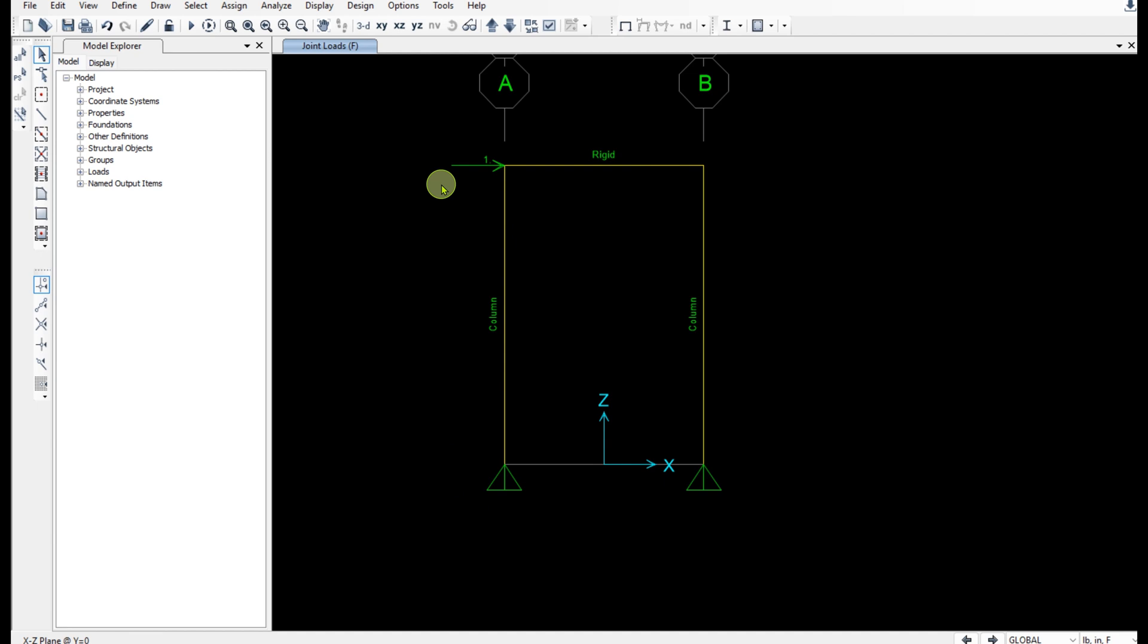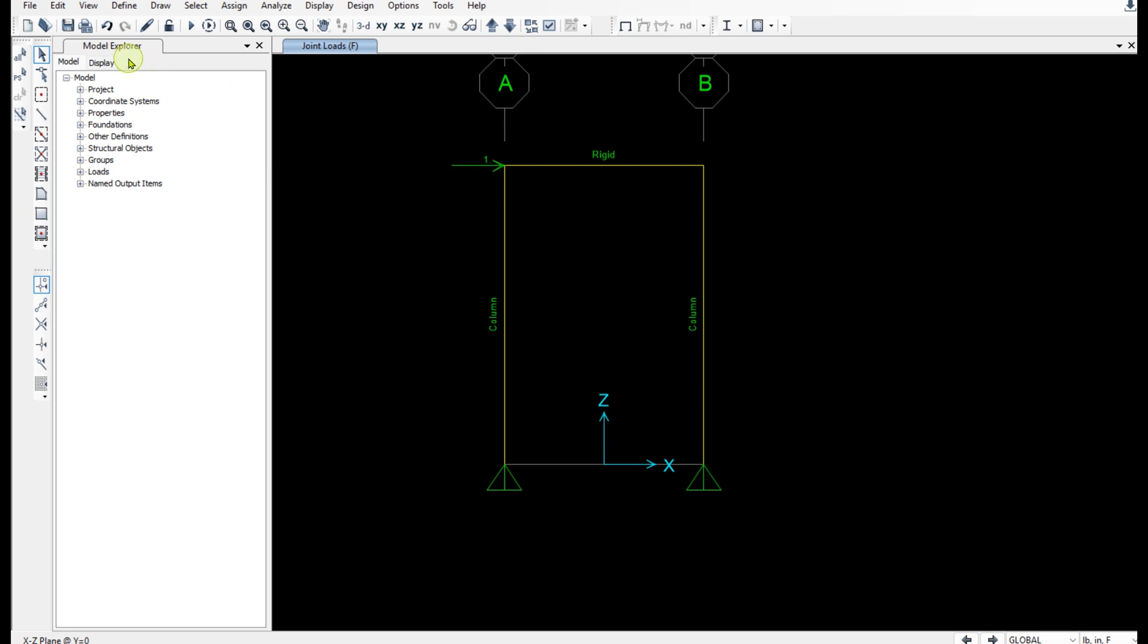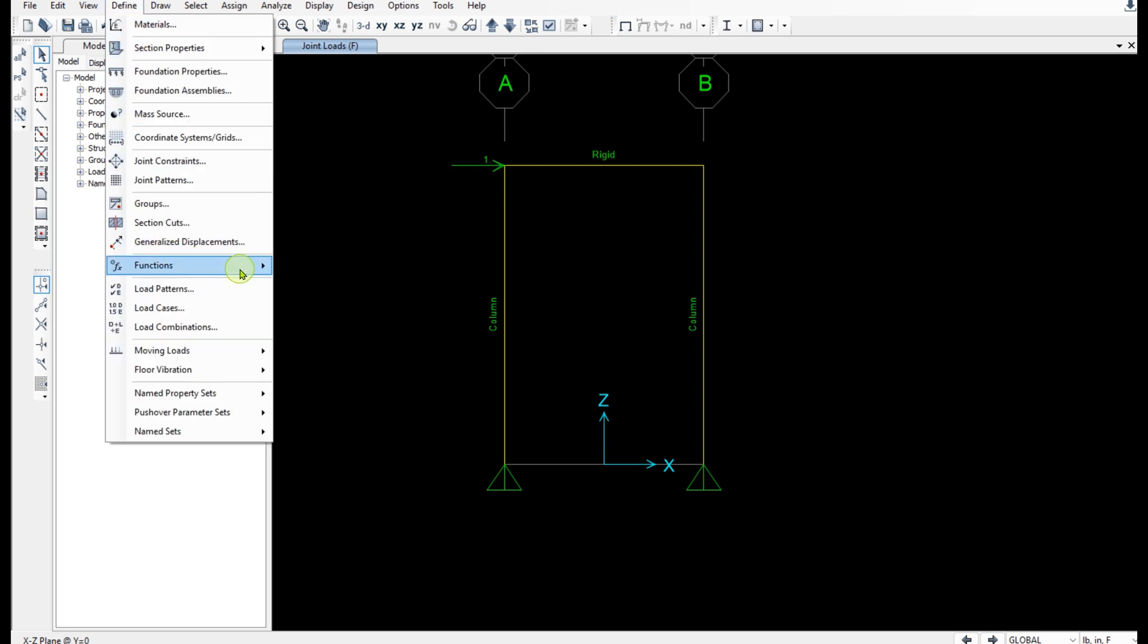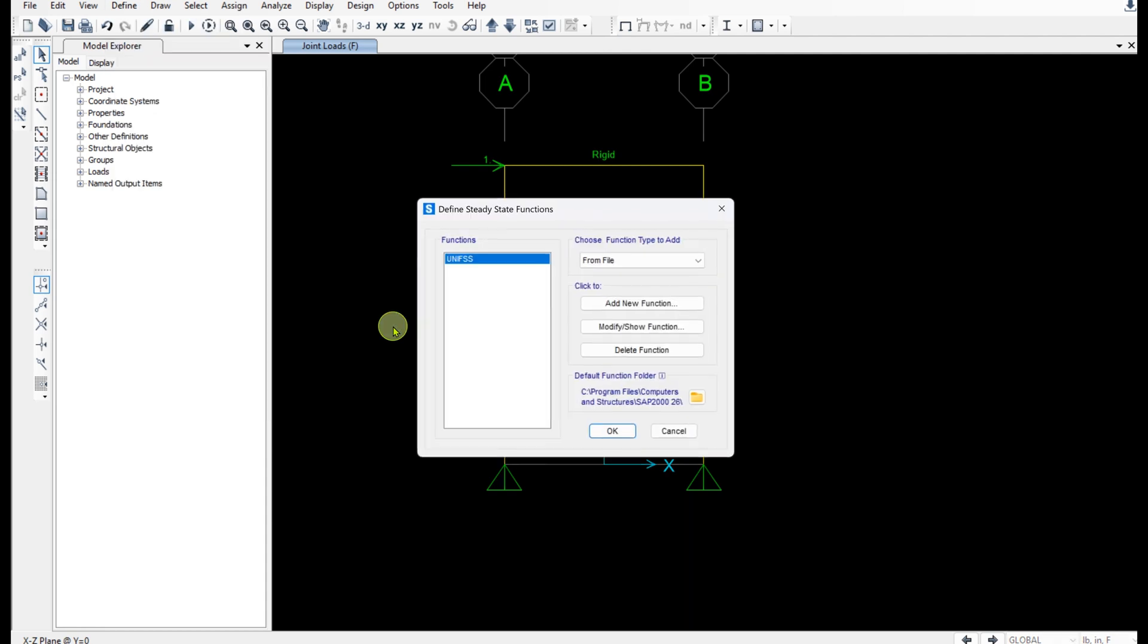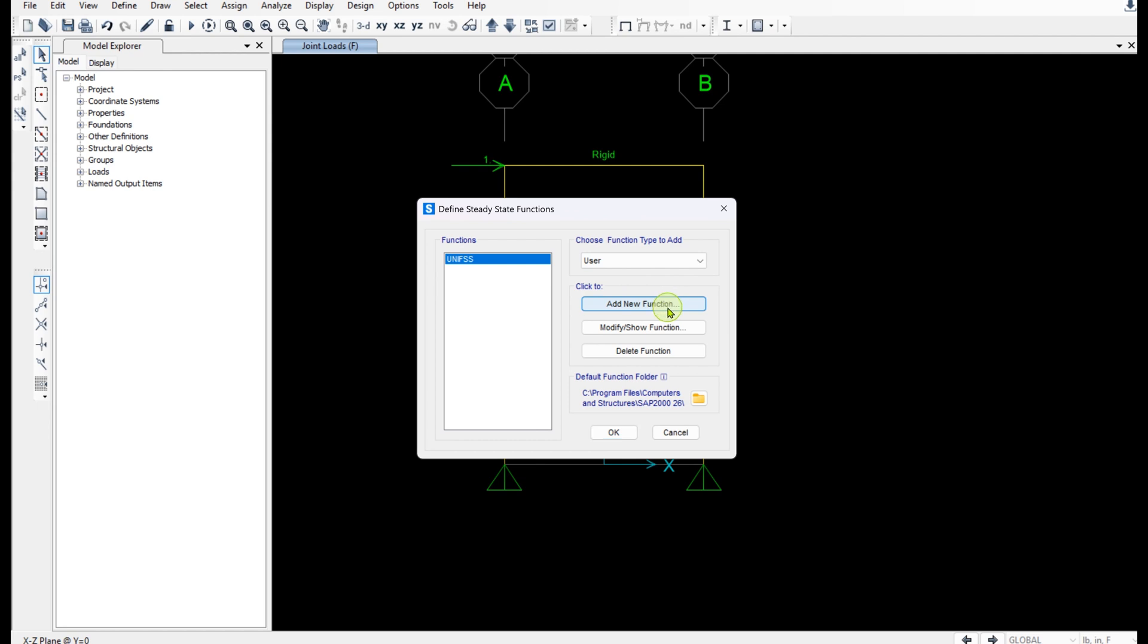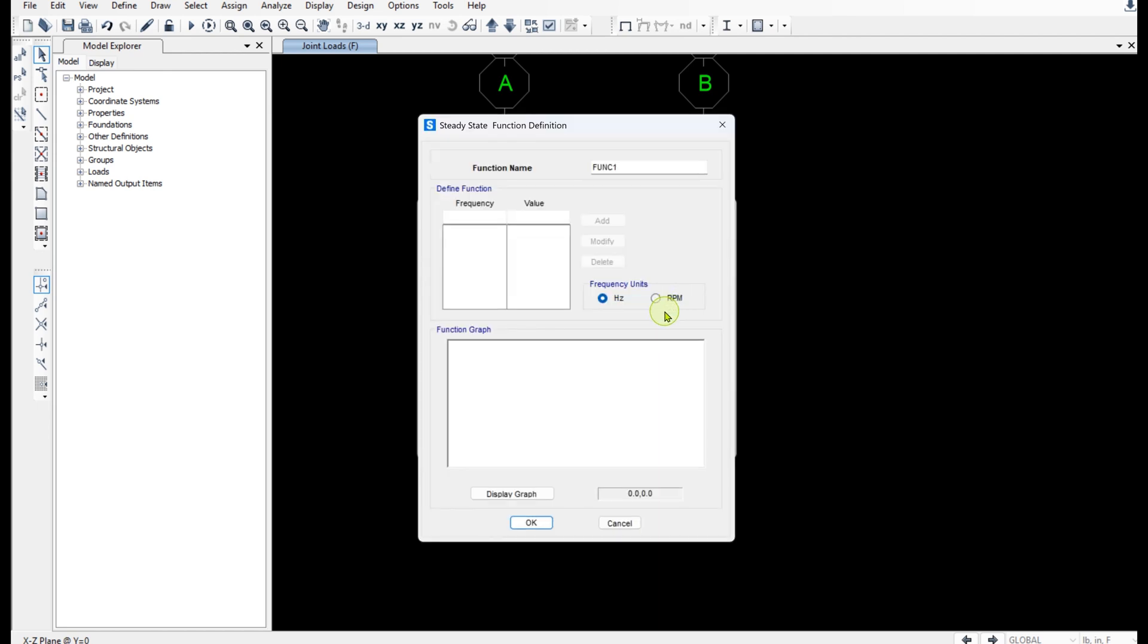Now for steady state analysis we first need to define a function. Define functions steady state. Here I'm going to select user, add new function.